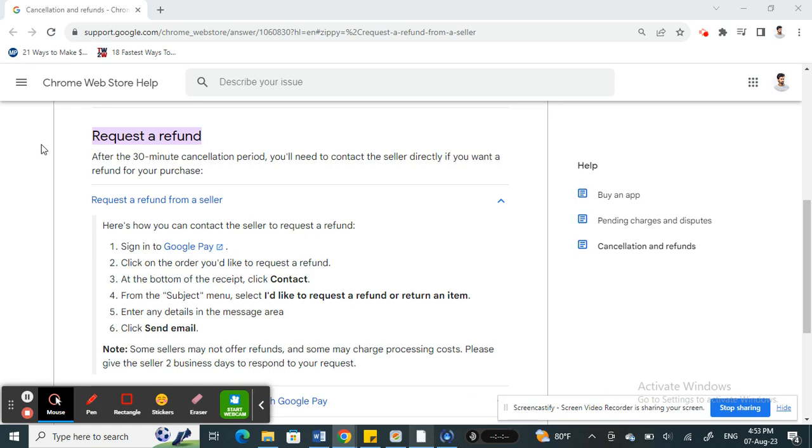If you want to request a refund, you mostly have to contact the seller directly. Because if the payment is still under processing, then you can request it from Google Pay, but if it has been successful, then you have to directly contact the seller.